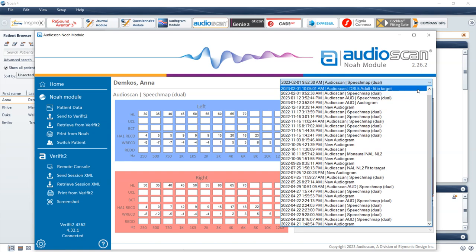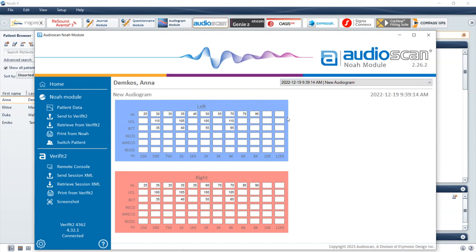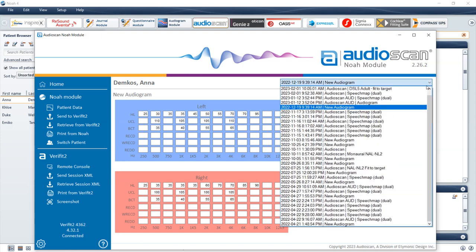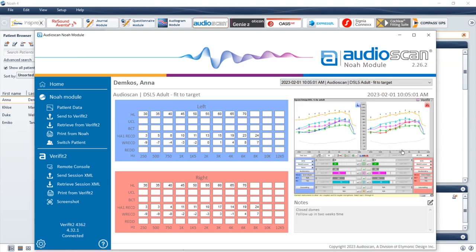Audiogram data will show in blue and red tables for the left and right ears. Audiometric and RECD and/or REDD data will show. AudioScan measurement data will show in the same blue and red tables, but in addition will show a screen capture of the data sent into the AudioScan NOAA module, as well as any associated notes that have been entered for the saved data.